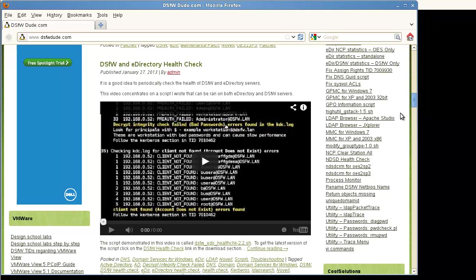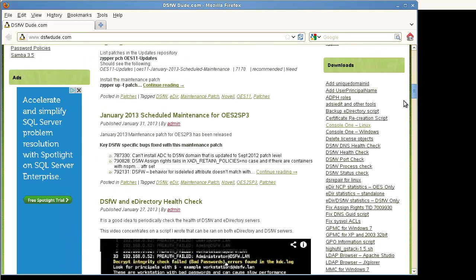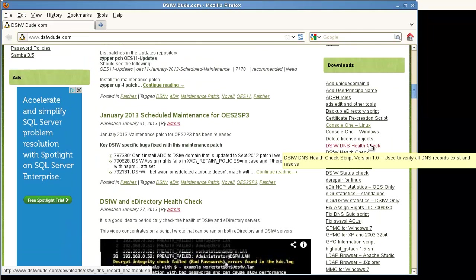In this video I'm going to go over the health check script that's only for eDirectory. You can run it on any server with eDirectory. That includes a DSFW server but it will only do the eDirectory section of a script that I've also talked about before, the DSFW health check script.